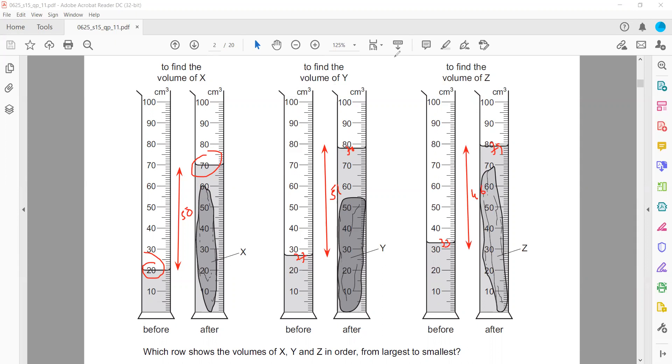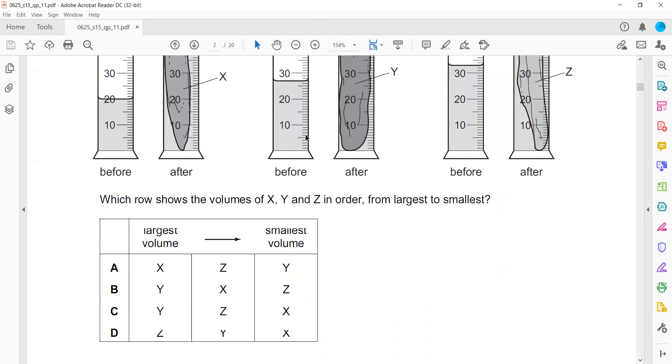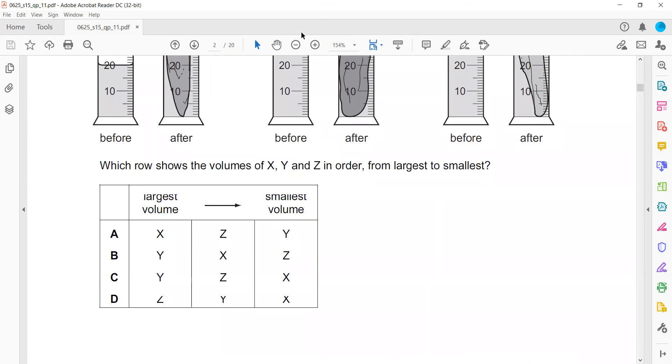The option which has the order Y, X, and Z — that is option V. So V will be the right answer.